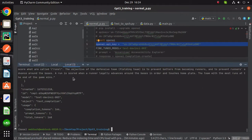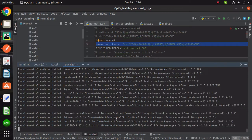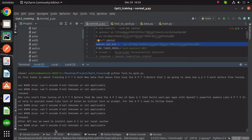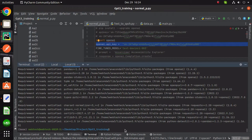After getting the API key, we need to install OpenAI in our local system. After installing OpenAI, set the API environment variable by adding the following line.